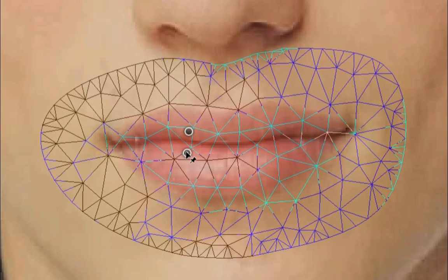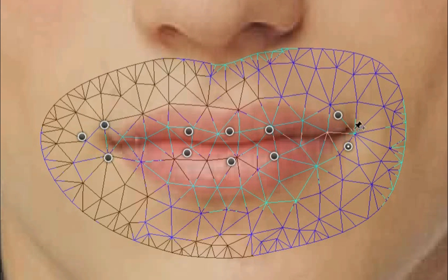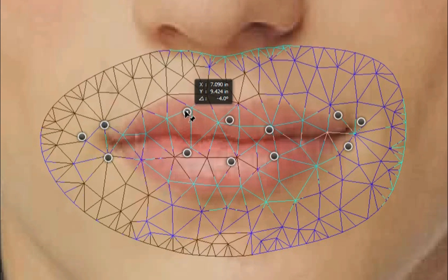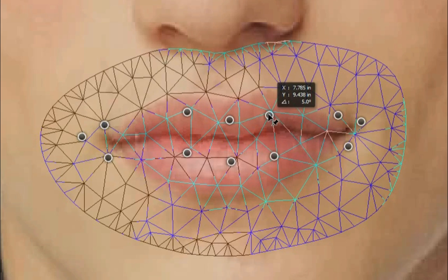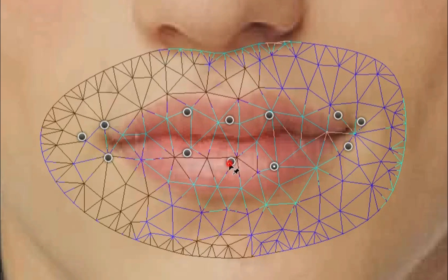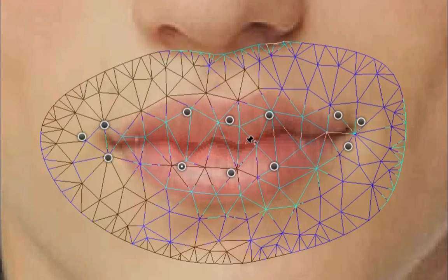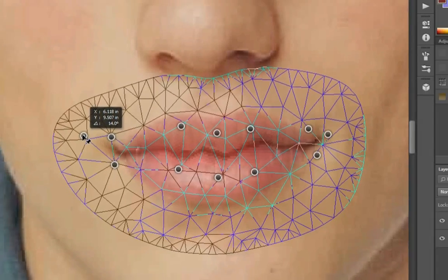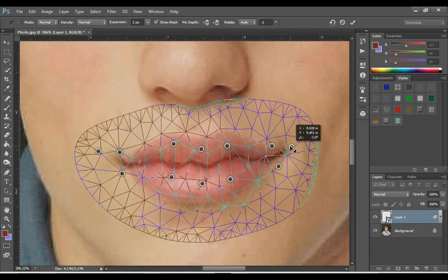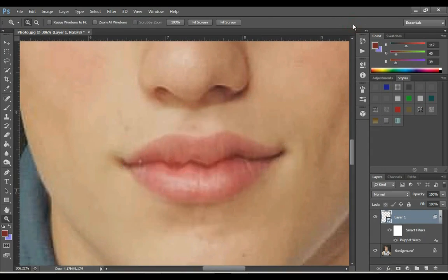A point is made by clicking on the net. I want to open his lips, so for that you have to set points. After applying the points, the points have to be moved, which will free up space between the two lips.